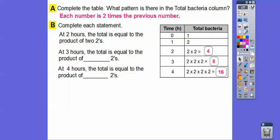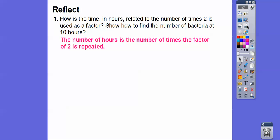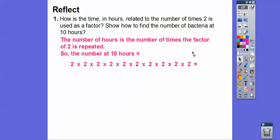At two hours, the total equals the product of two twos — two times two. At three hours it's the product of three twos, and at four hours it's the product of four twos. So the number of hours equals the number of times two is used as a factor. If there are ten hours, then there are ten twos.